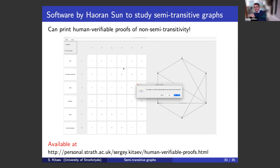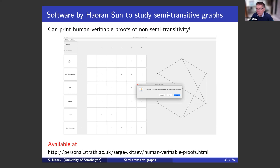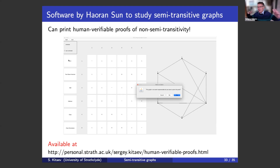A word of warning: if you click the test button it does not work properly. I advise you to click 'test smart version.' This bug was found recently and is to be fixed. The bug is not in the proof itself but in the way it prints the proof. Even if you type the smallest non-representable graph, you'll get an inadequate proof from the basic test. But if you click 'test smart version,' you'll get a proper proof.